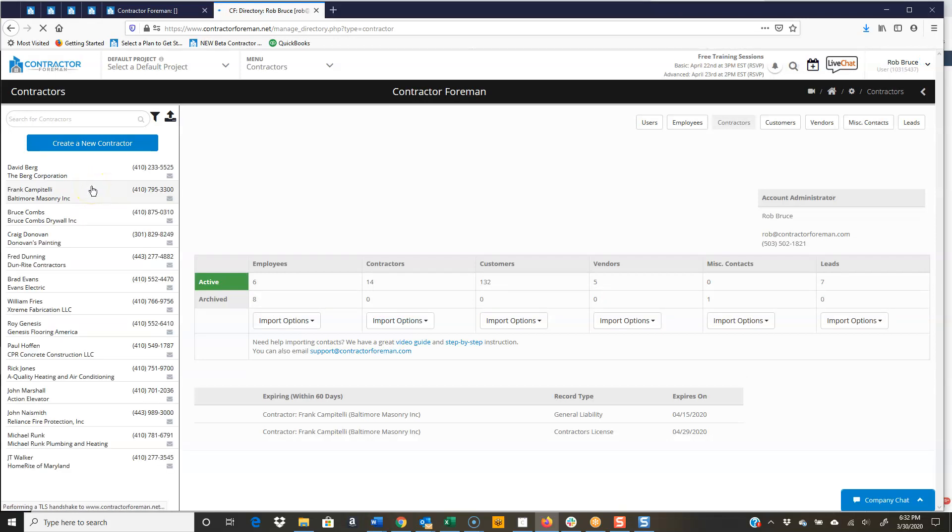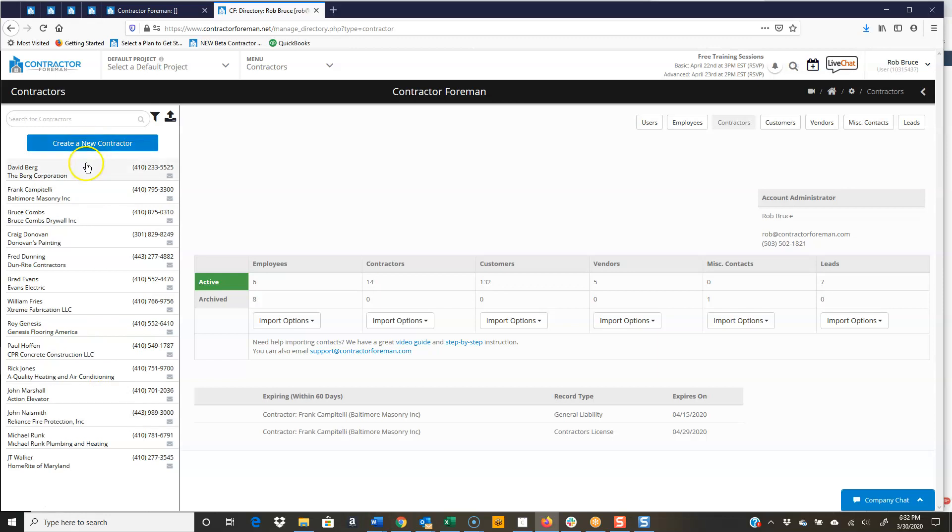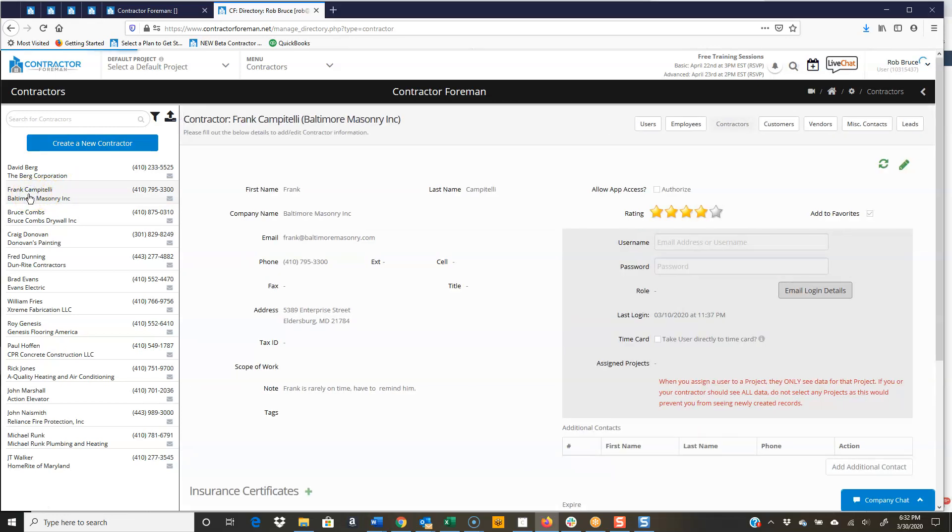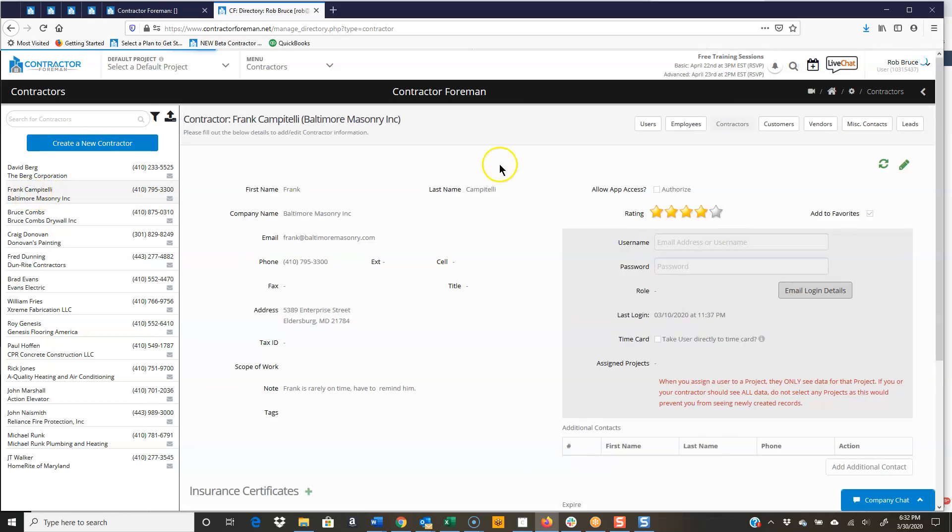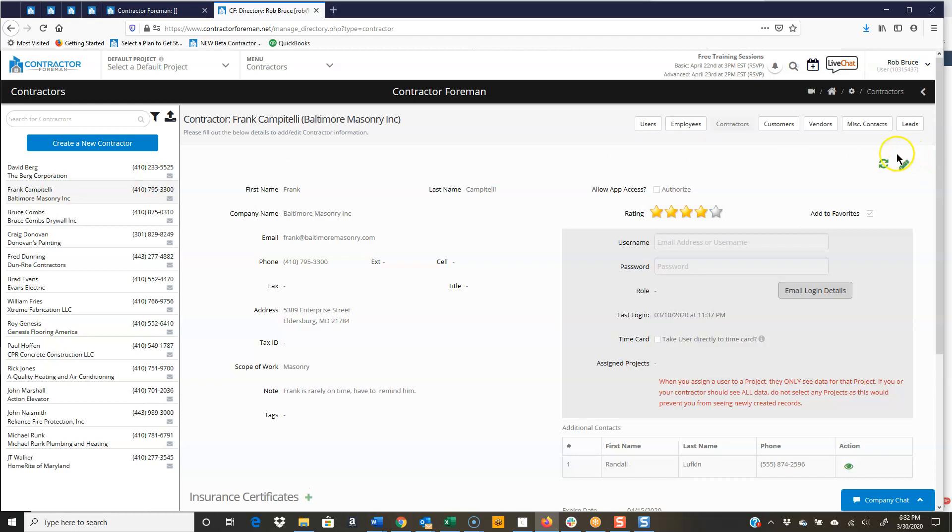Now, we have our list view over here, just like everywhere else in Contractor Foreman. We can create a new contractor by clicking that button. Let's click on Frank's record here. I'm going to unlock the record.